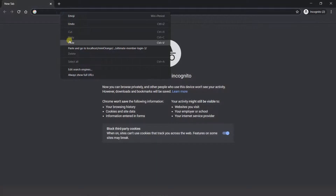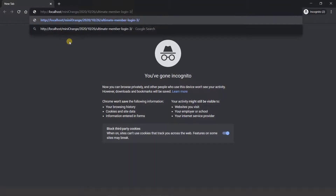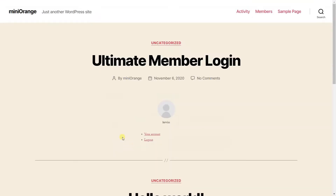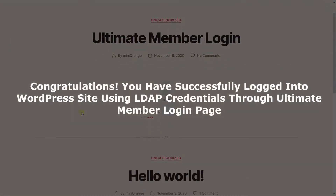Now paste the recently created WordPress post link in the browser to access the Ultimate Member login page. Enter the LDAP user credentials and click on the Login button. Congratulations! You have successfully logged into the WordPress site using LDAP credentials through the Ultimate Member login page.